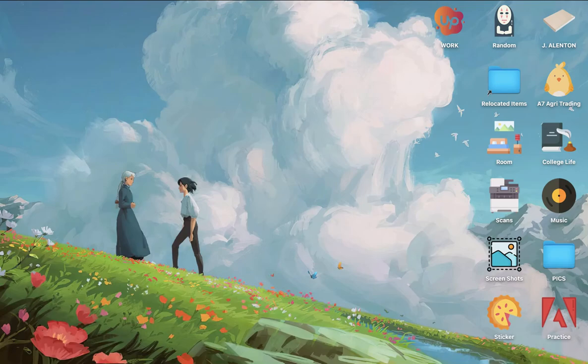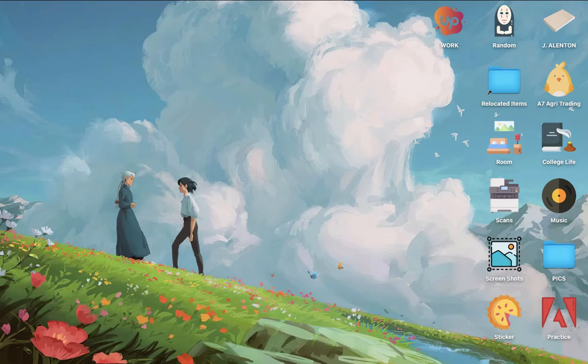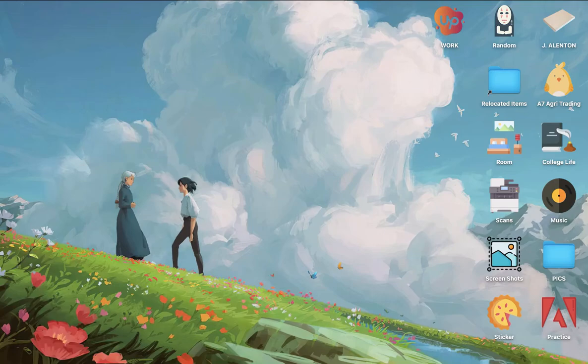So that's all for this video. Let me know in the comments section if this works out for you. For more helpful tutorials like this, please subscribe to our channel and don't forget to click that notification bell. Thank you for watching and have a wonderful day.